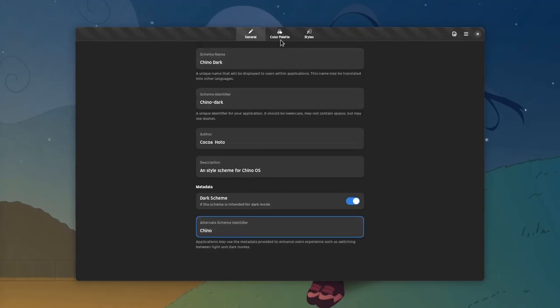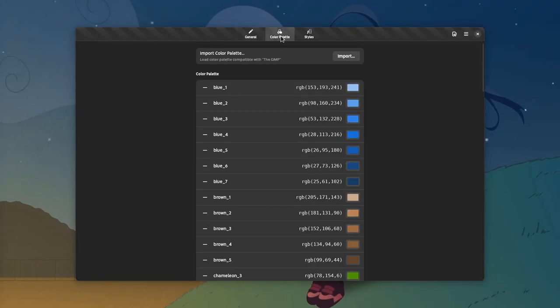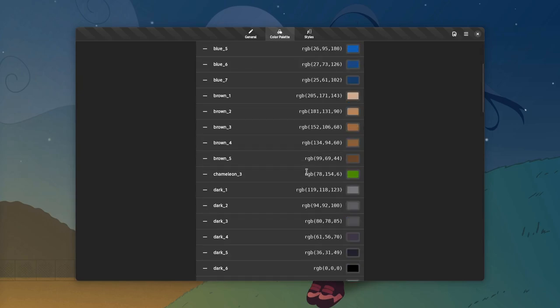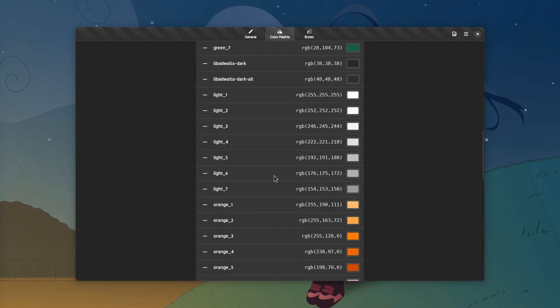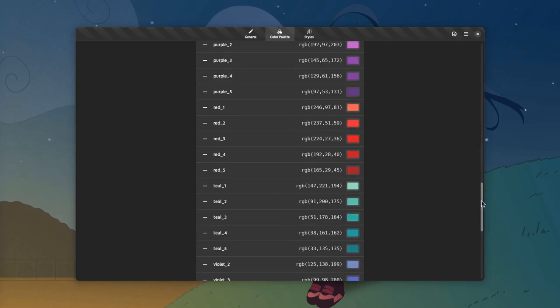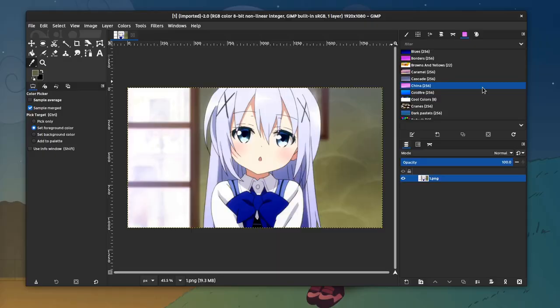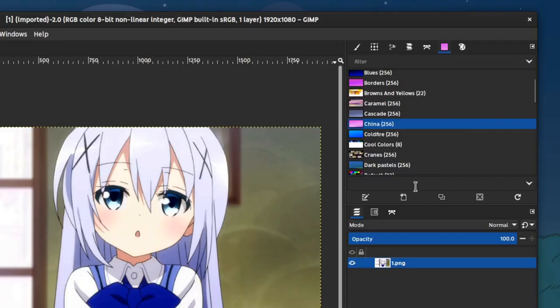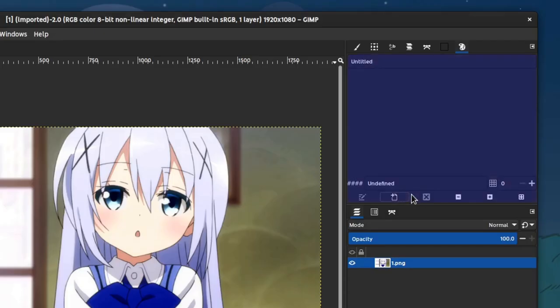Next step is to configure our basic colors. We already have the Adwaita palette, but additionally we're also going to import the official Chino colors. For that we need GIMP, so let's create a new color palette and name it Chino.